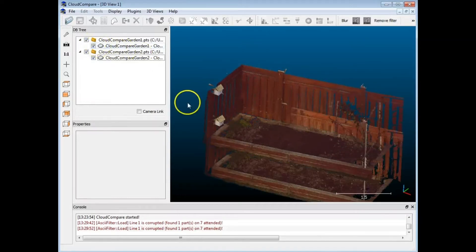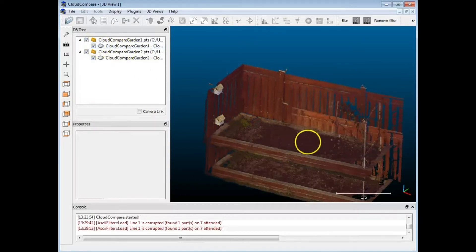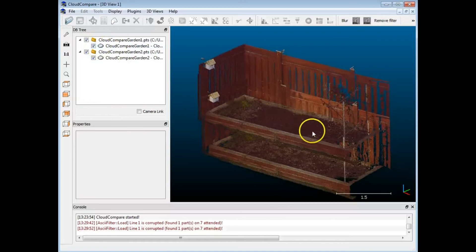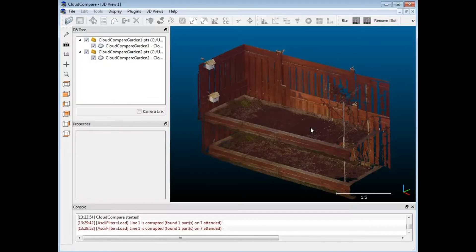Right now they're in this position — this is the position that they came in. These are both in meter units, but CloudCompare doesn't actually let you set the units. So whatever it comes in with, both scans should have the same scale units already.